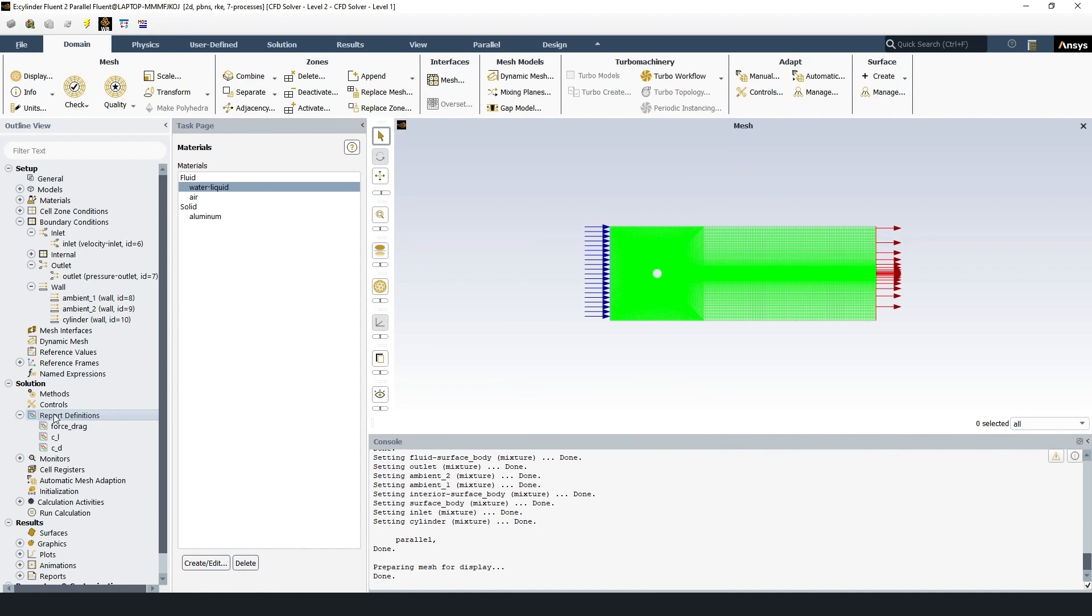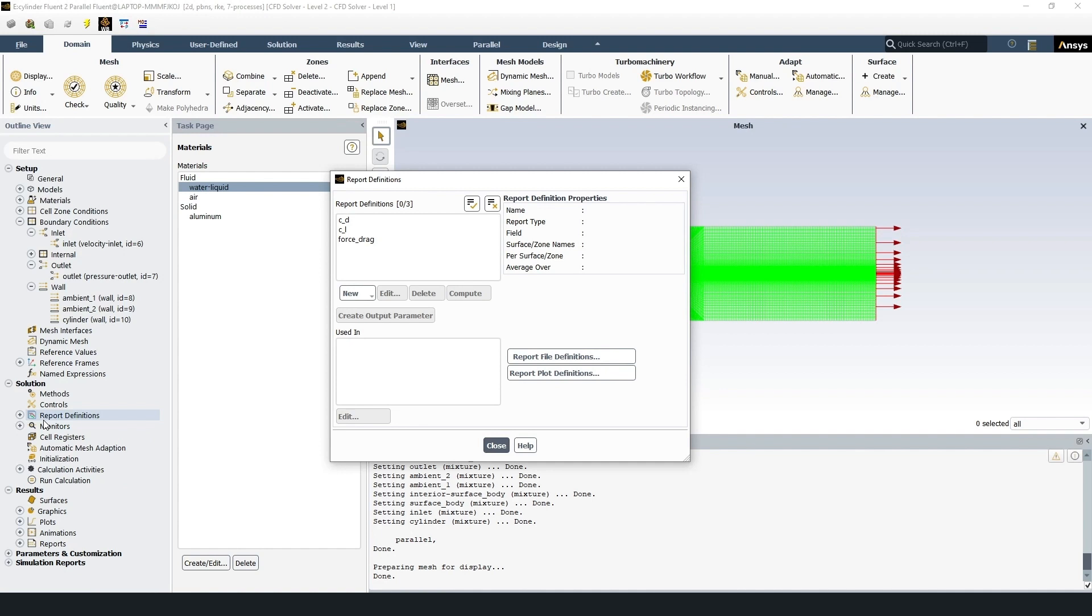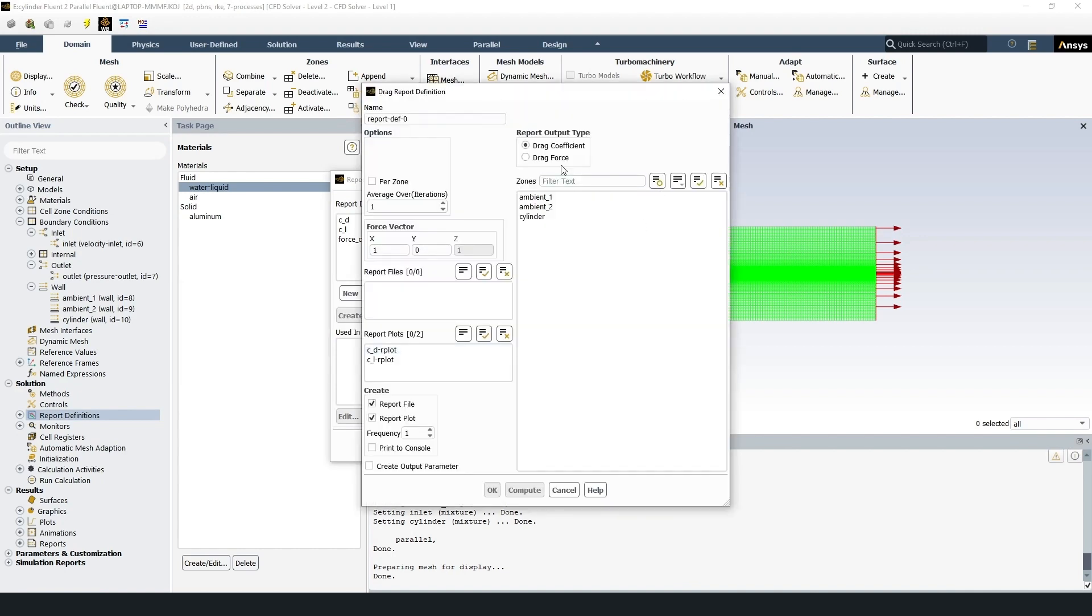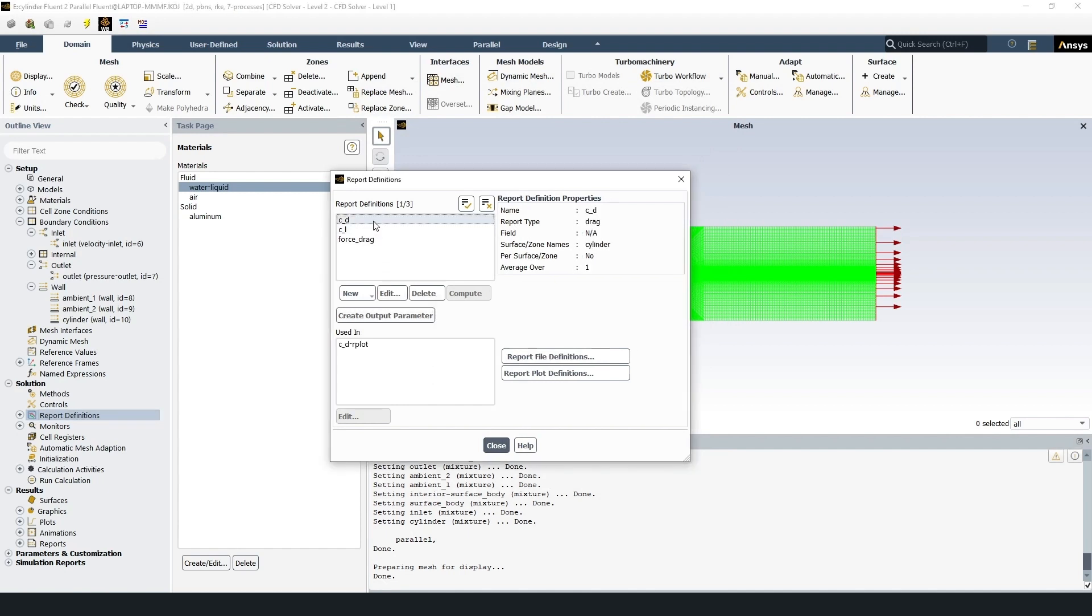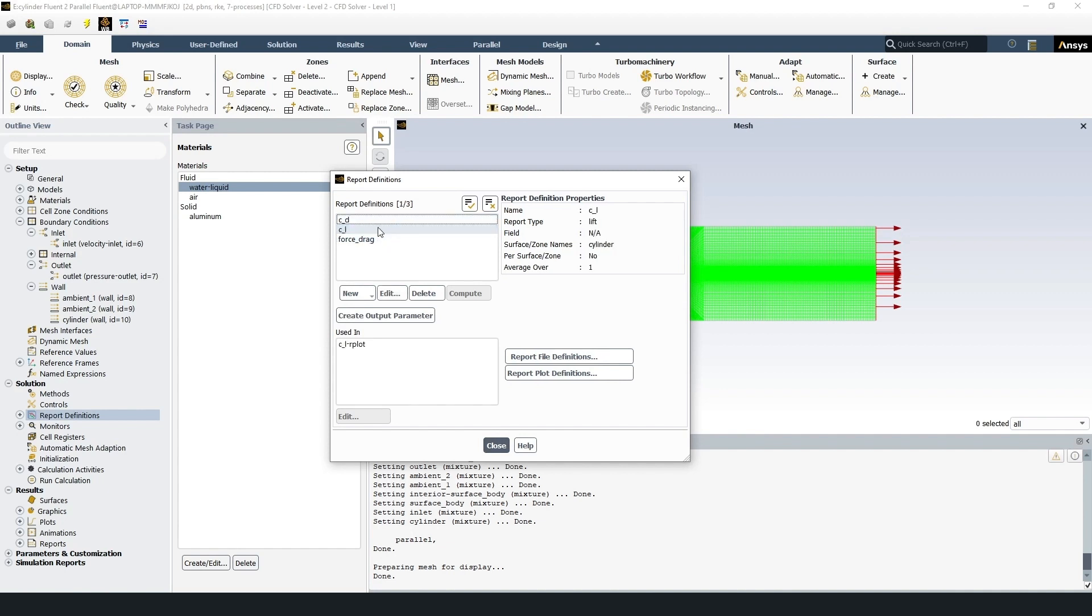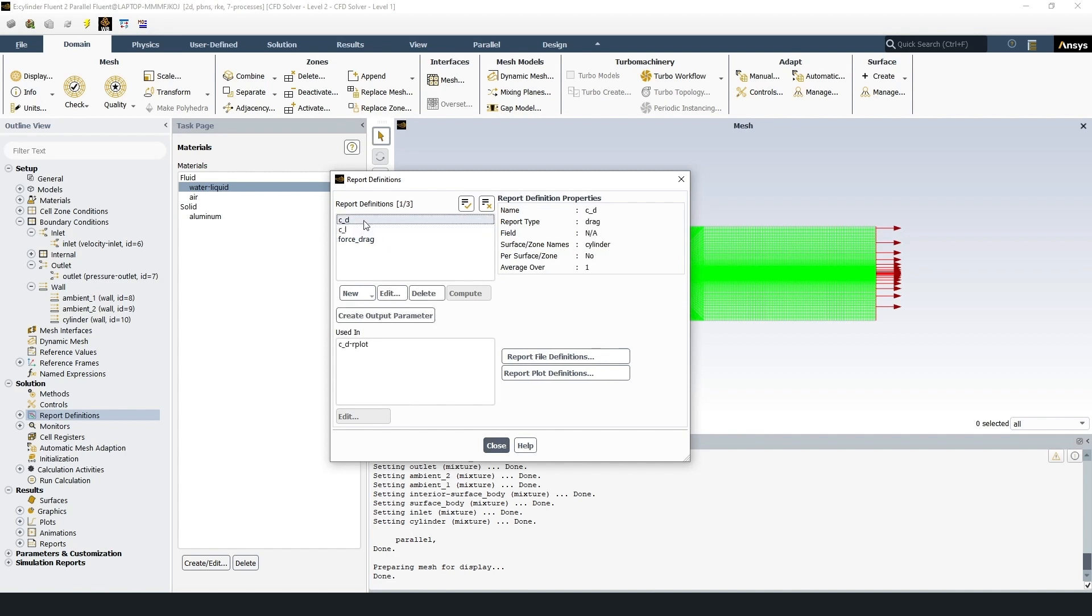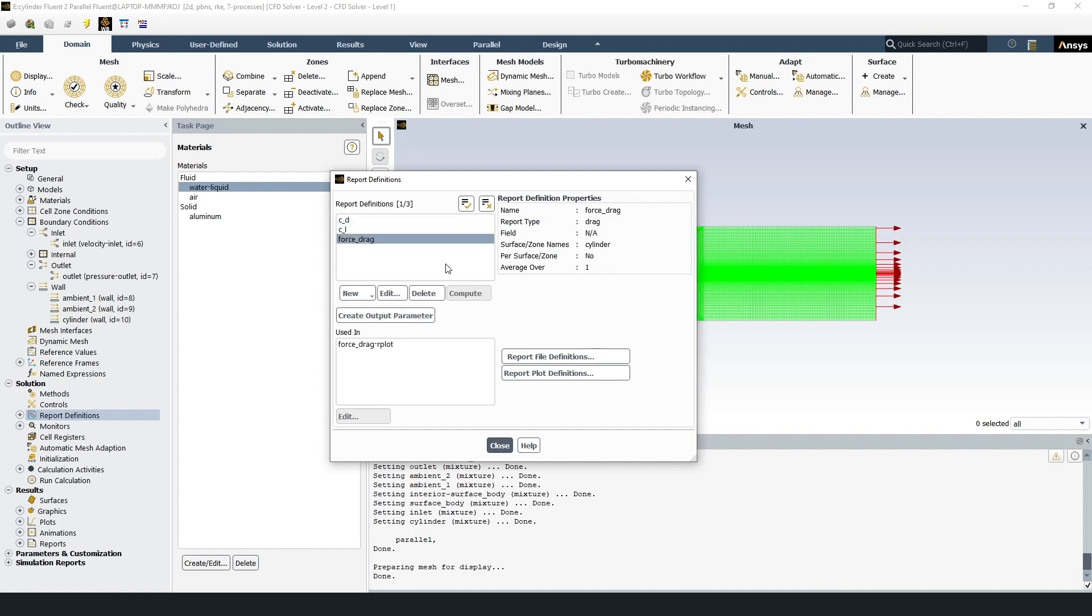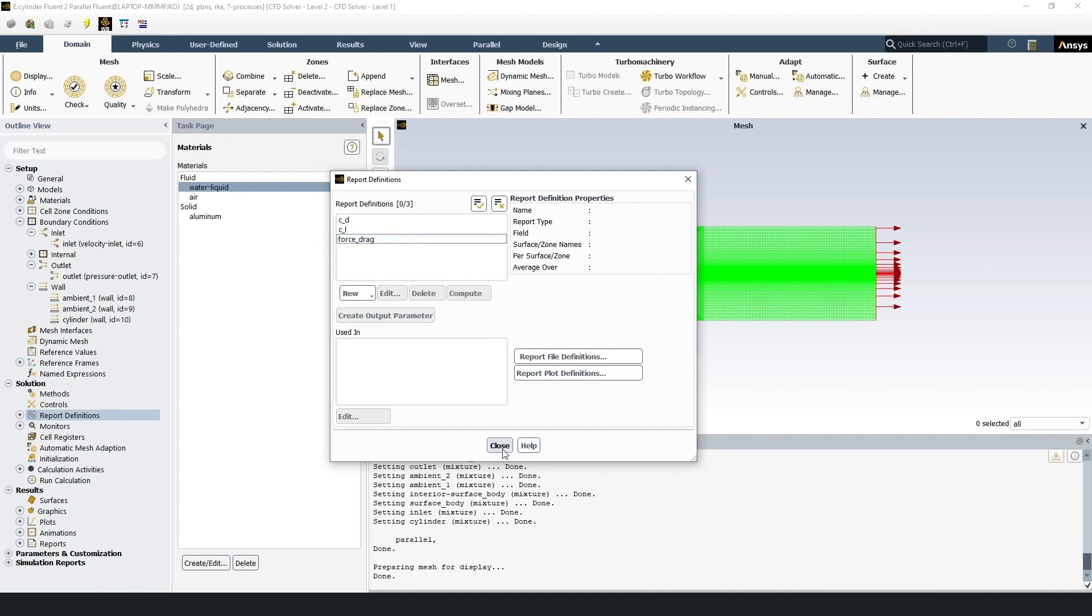In external flow problems, it is often necessary to determine drag coefficient and lift coefficient. So three parameters can be added to report definitions: drag coefficient, lift coefficient, and drag force or lift force. For example, report definitions, new, force report, drag, drag coefficient. But I have added these parameters. CD is drag coefficient, CL lift coefficient, and force drag is force drag.